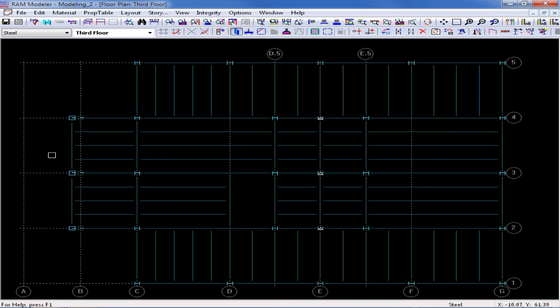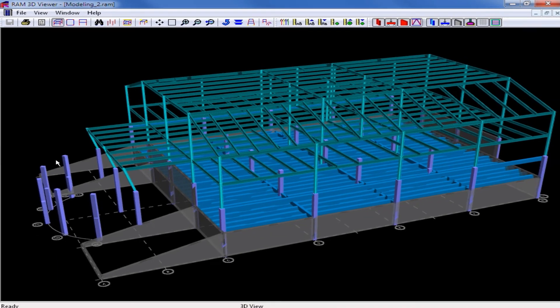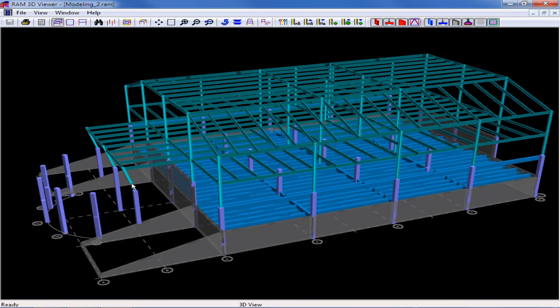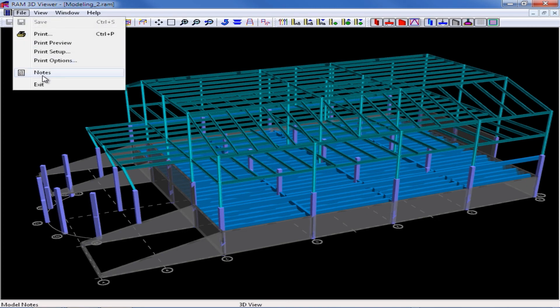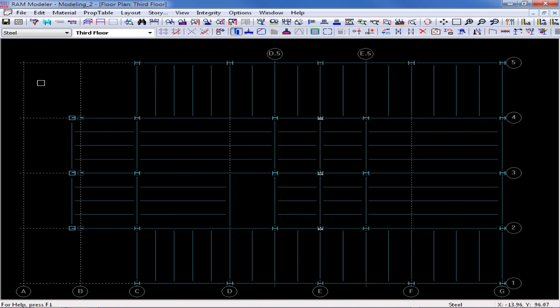To view the results of this in the 3D view, I can go back and click on my 3D view icon, and now I can see that these columns have now been sloped. To return to my RAM manager, I'm going to go ahead and select File Exit, and then I'll save my model.